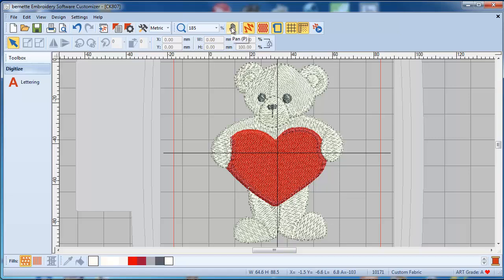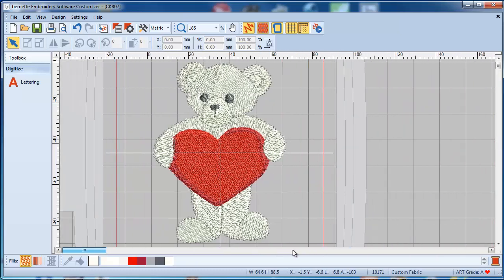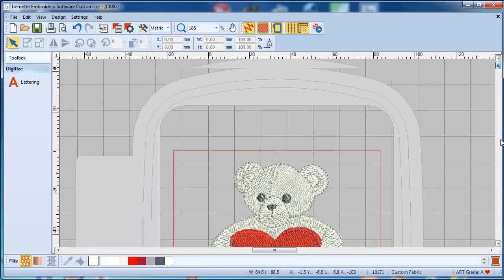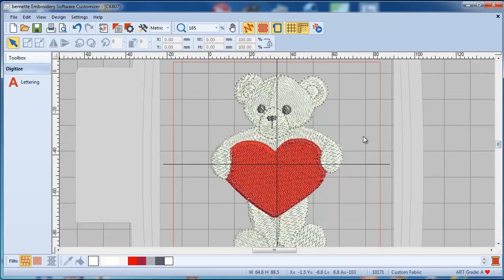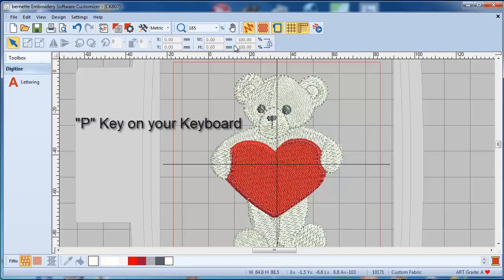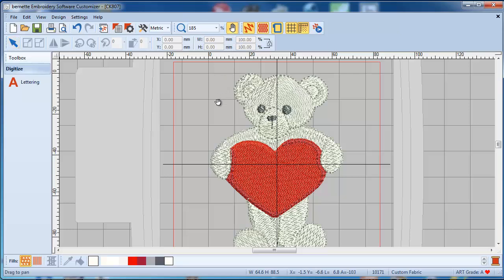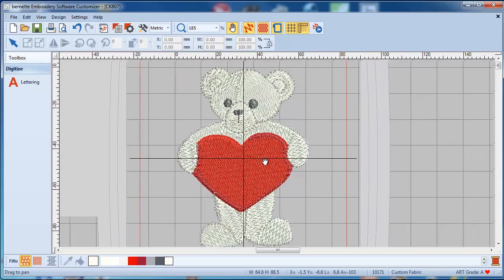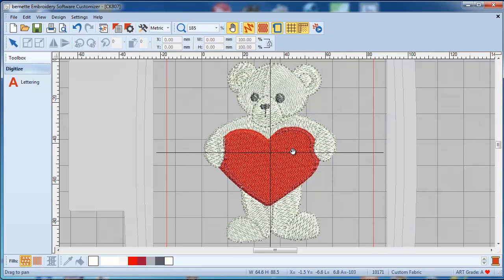Right next to it is the pan function. As in any Windows program, you can move the screen from side to side or up and down. Hit P on your keyboard or click the shortcut — a little hand will appear, and when you click and drag you can drag the bear around. Hit P again and the hand goes away and your cursor returns to normal.